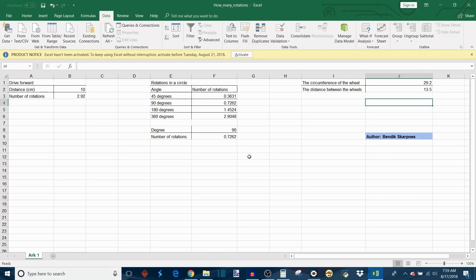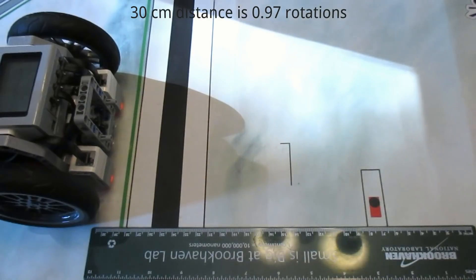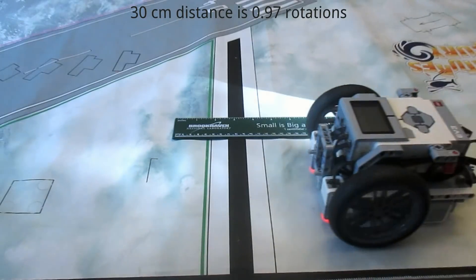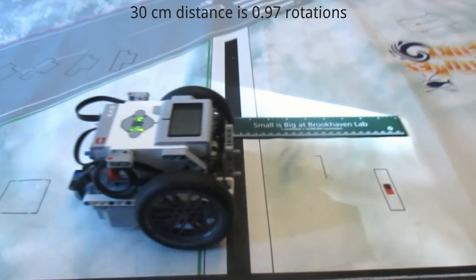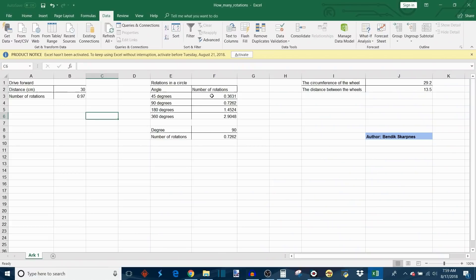Now that we have all of Sirius's measurements input, we can see all of the information that we need in order to get Sirius to do whatever we want. Let's say I want Sirius to drive 30 centimeters. I need to program it to run its drive motors forward for 0.97 rotations and that will give me 30 centimeters.